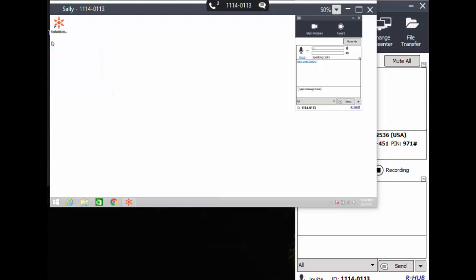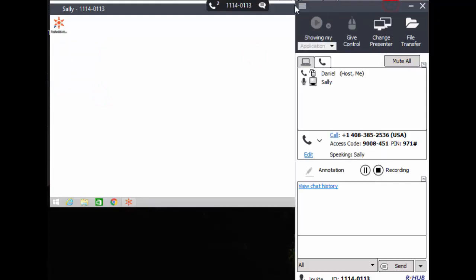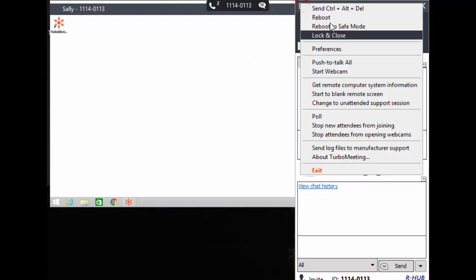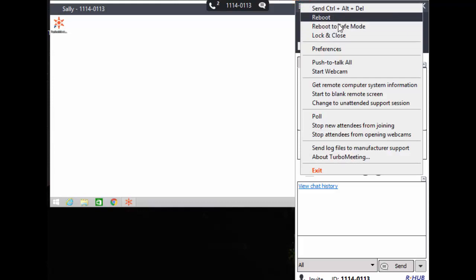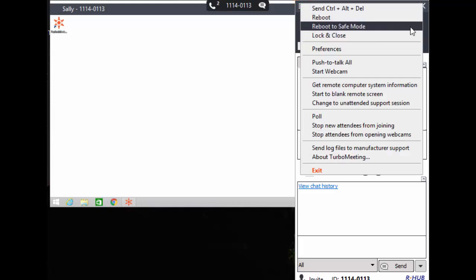I can reboot Sally's computer into safe mode or normal mode. Note that the meeting app will automatically restart allowing you to resume control of the computer.